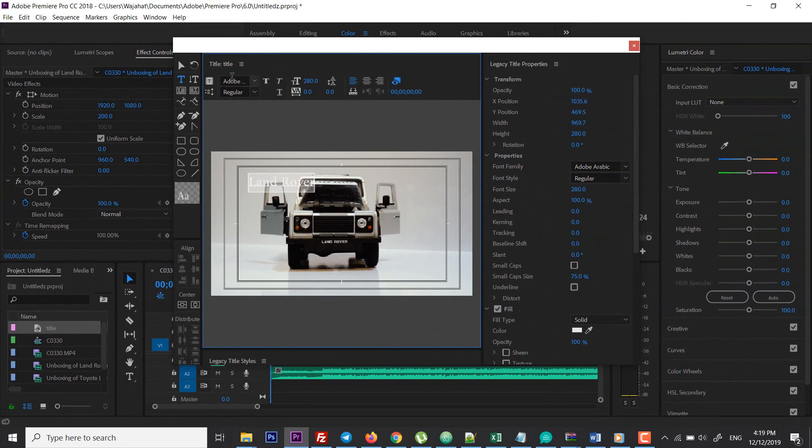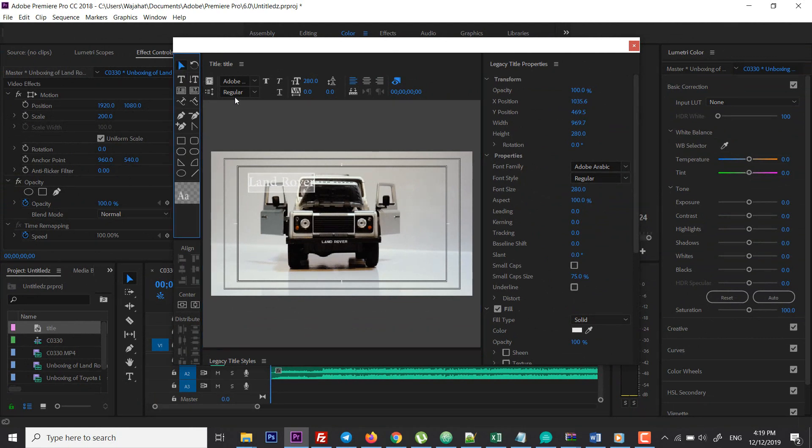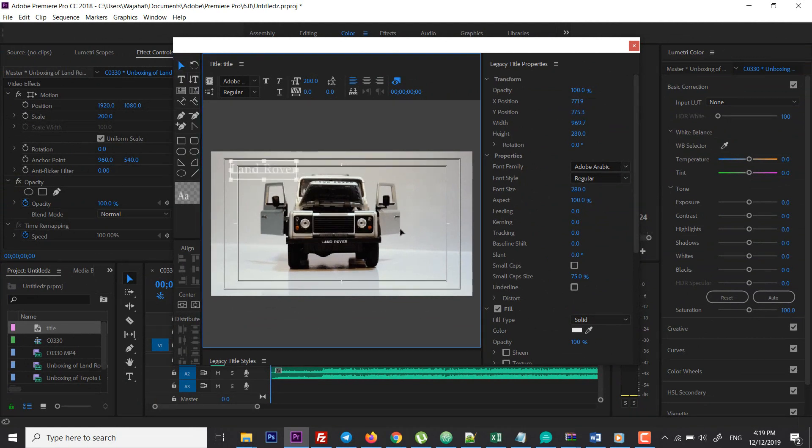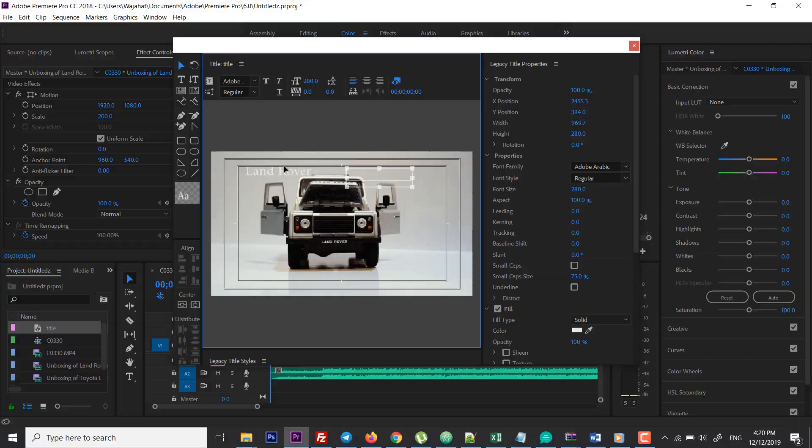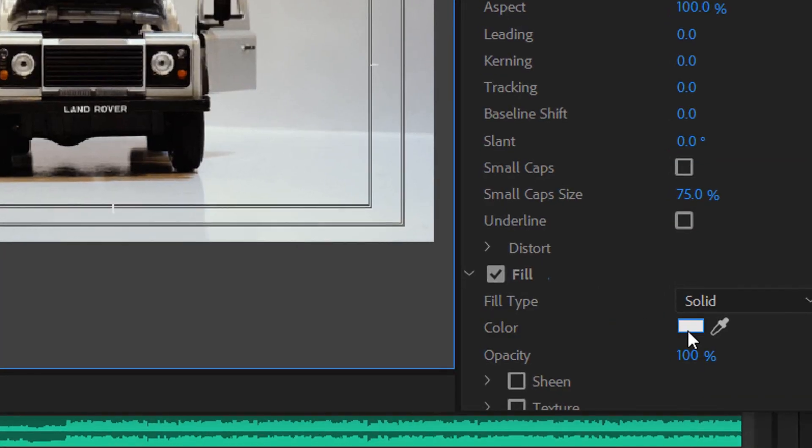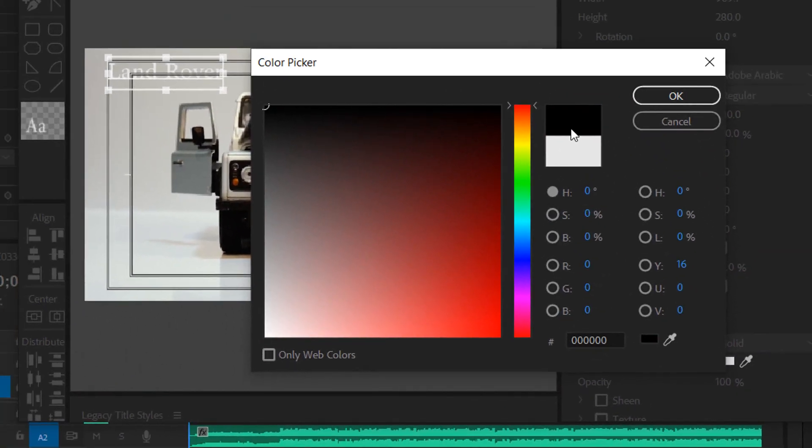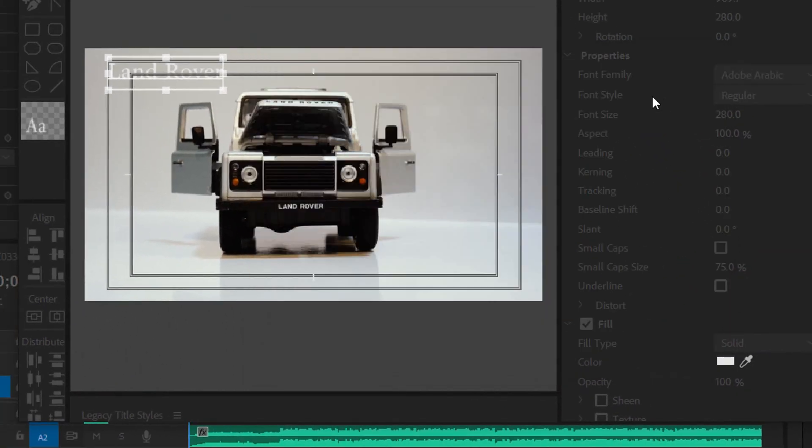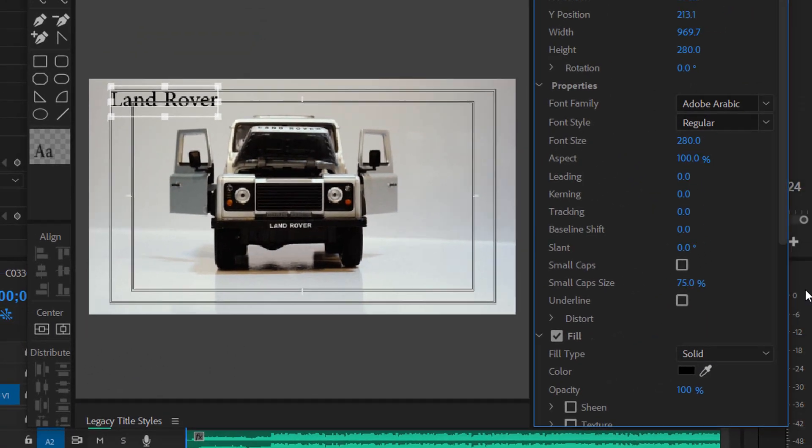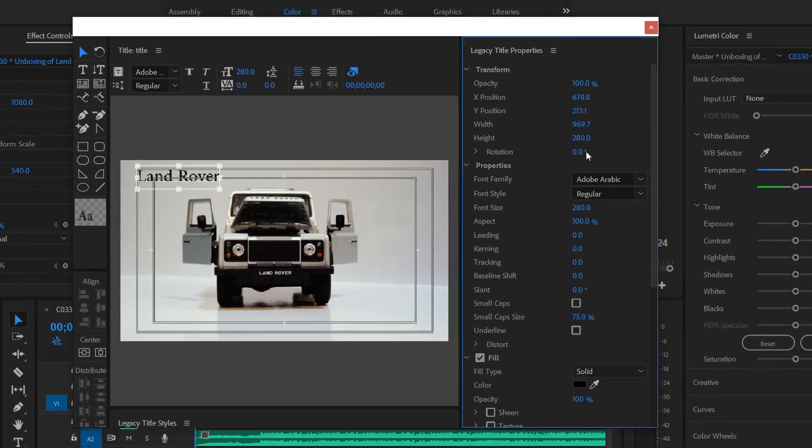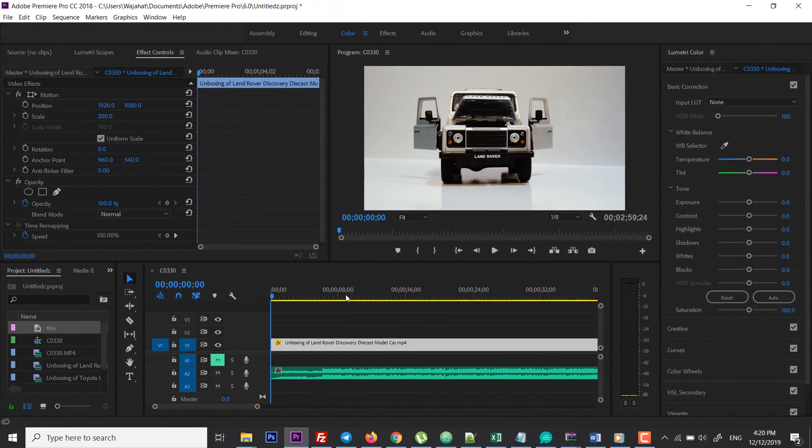And then you can choose the move tool to move it anywhere on your screen. You can change the color, and then click on the closing icon. You don't have to save, so I've closed it.